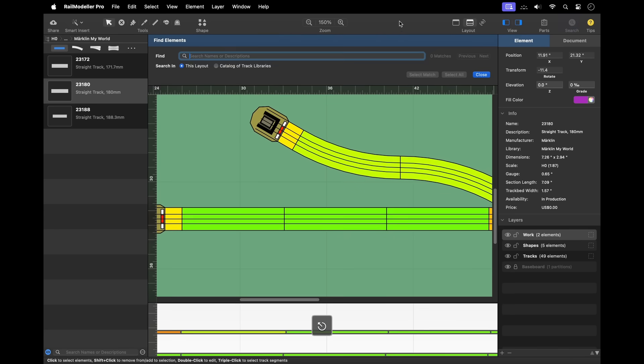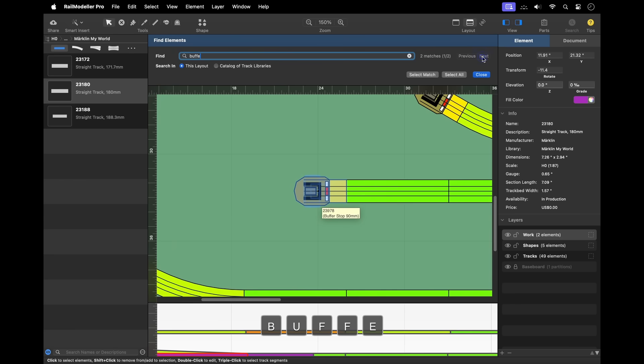The search feature can be used to locate elements across the entire catalog of track libraries or in the current layout document. It searches for matching elements by name, product number, or description.